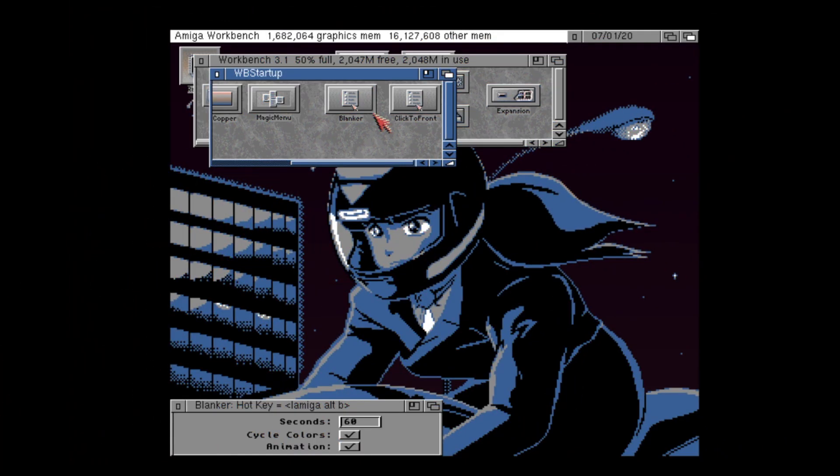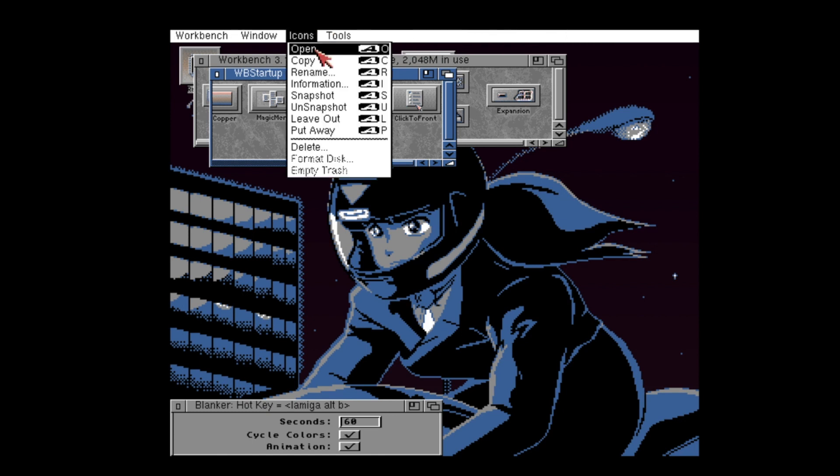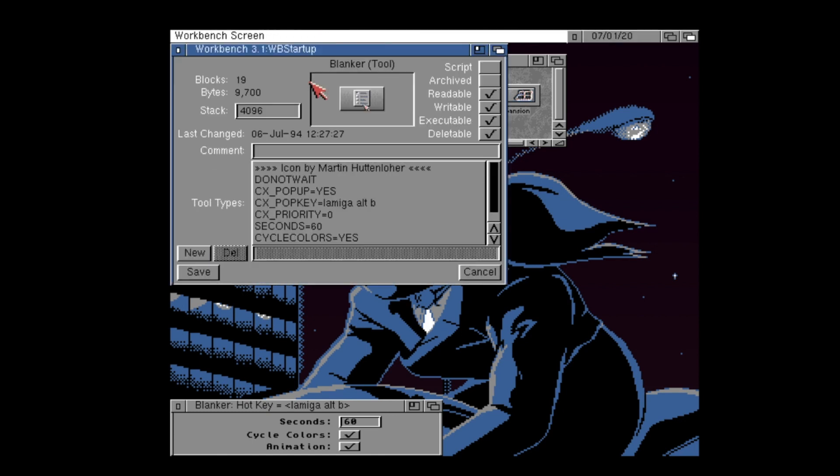Commodities can also be configured to change their behavior and settings in some instances. These are configured usually through using the tool types. To recap quickly, tool types are accessed by clicking the commodities icon in Workbench, going to the icons menu, and choosing information. These act as simple configuration options for the commodity, and indeed, all of Amiga Workbench applications or tools in Amiga parlance will use this. Think of it as being a bit like an INI file, or a small registry setting.